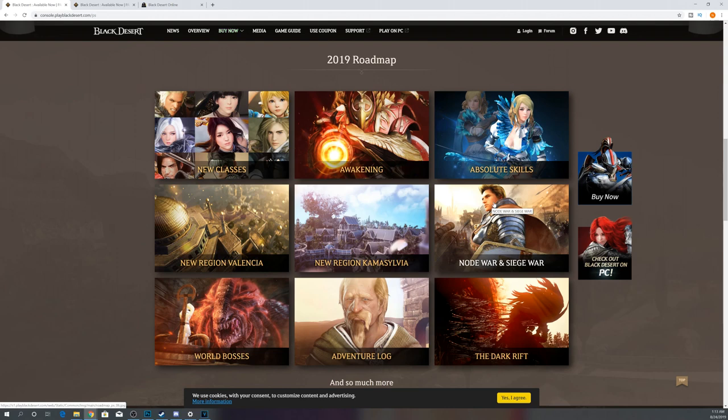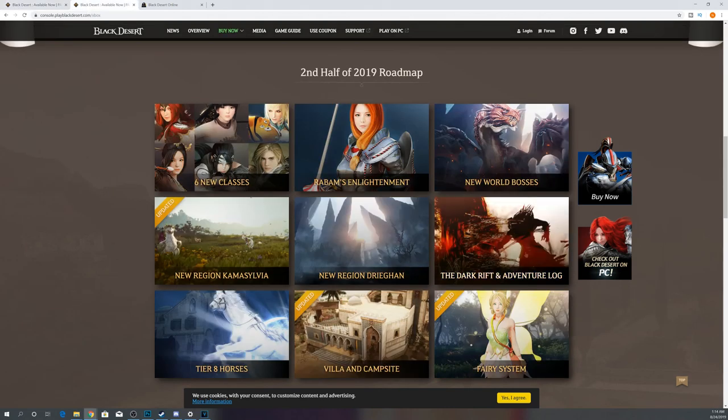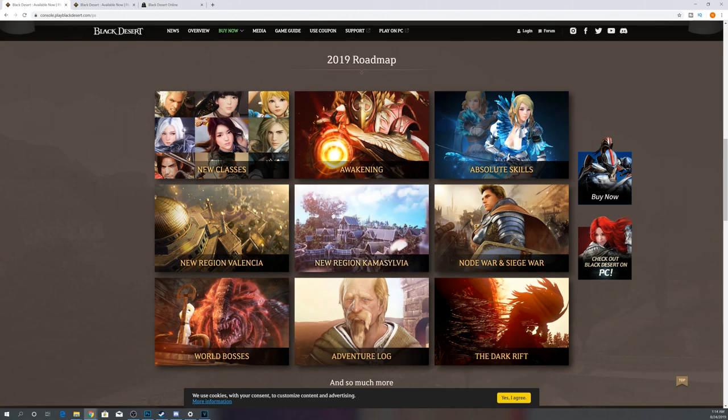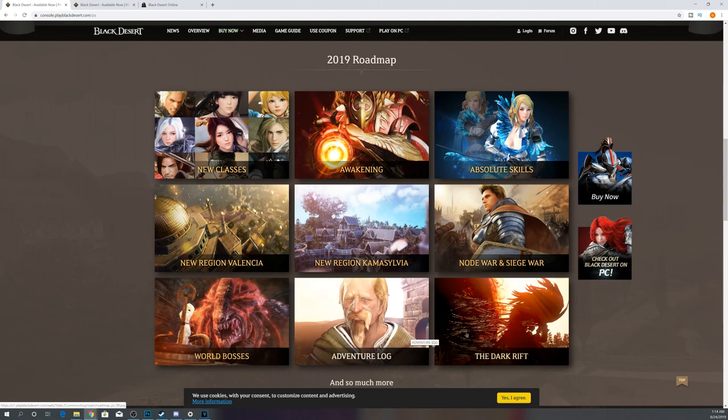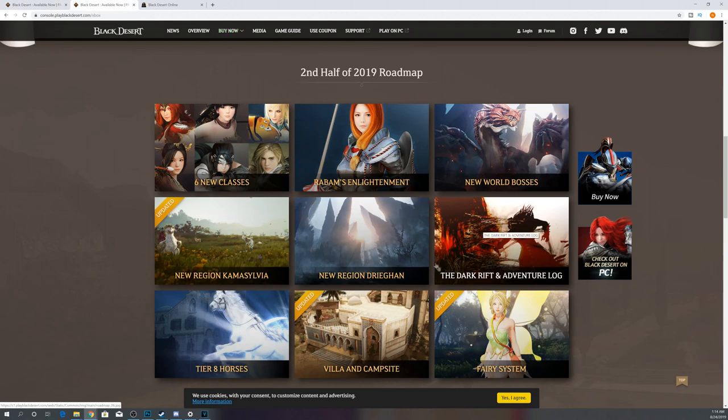The Xbox obviously already has all of that. But I would expect Camasylvia to come in December. Since this is a 2019 roadmap, I would guess this is covering all the content up to December. I would guess Camasylvia will be one of the very final things to come out. Though Adventure Log and Dark Rift are things that still need to come to the Xbox. So I'm not sure if Camasylvia might release end November, and then Adventure Log and Dark Rift will release end of the year.